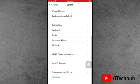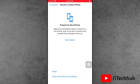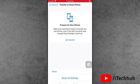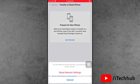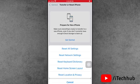In General, the second-to-last option is Transfer or Reset iPhone. Tap on Reset. Here, the second option is Reset Network Settings. Make sure to complete this.